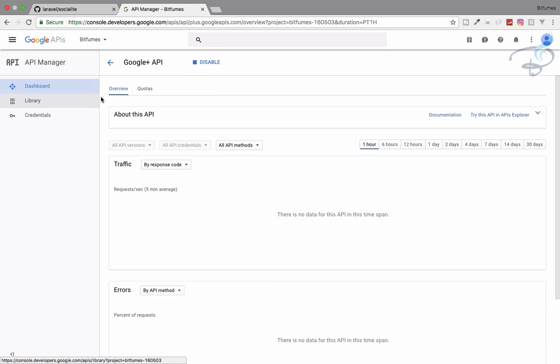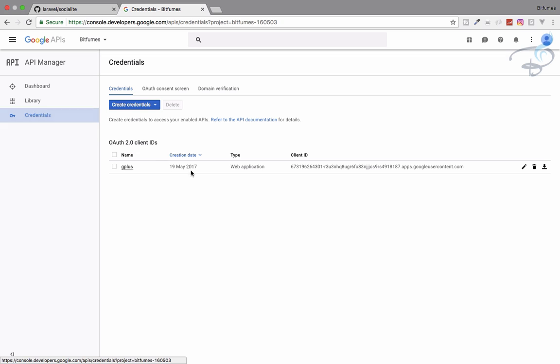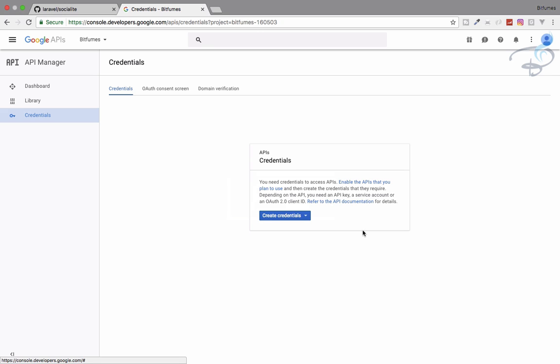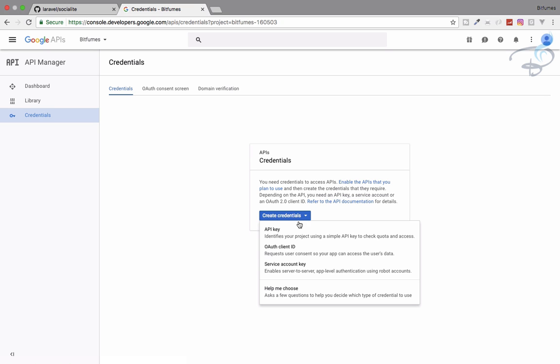And next thing you have to create the API. So go here on the credentials. I will again delete this to show you how to create new client IDs. So when you click on the credentials, you will land on this type of page. Now click create credentials and OAuth client ID.